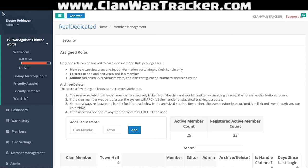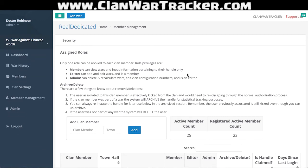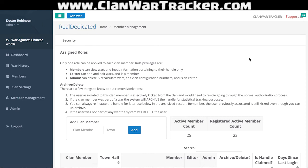Right now we've got a war going on against Chinese Words. Important things to know: in the top left, Dr. Robinson is my handle, and Real Dedicated is my clan — that's what you guys are gonna see in most of yours.